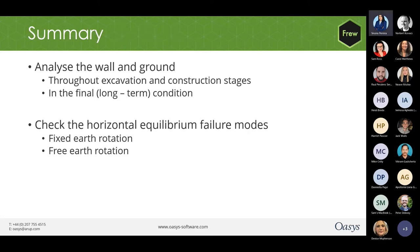To summarize: Fru can analyze the wall and ground conditions throughout the excavation and construction stages, and in the long-term final condition also. It can check the horizontal equilibrium failure modes, both in fixed as well as free earth rotation. With that, I now invite my colleague Raul to demonstrate our brand new Fru 20.0 through an example and also a case study. Thanks for listening.